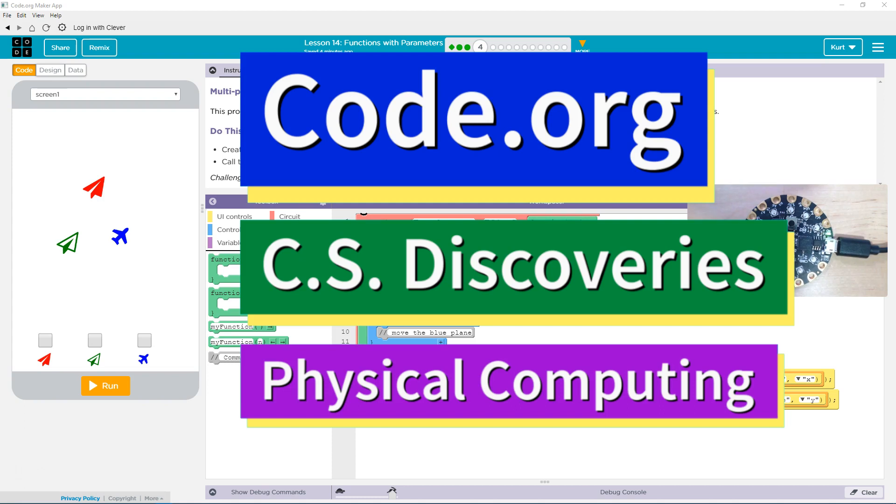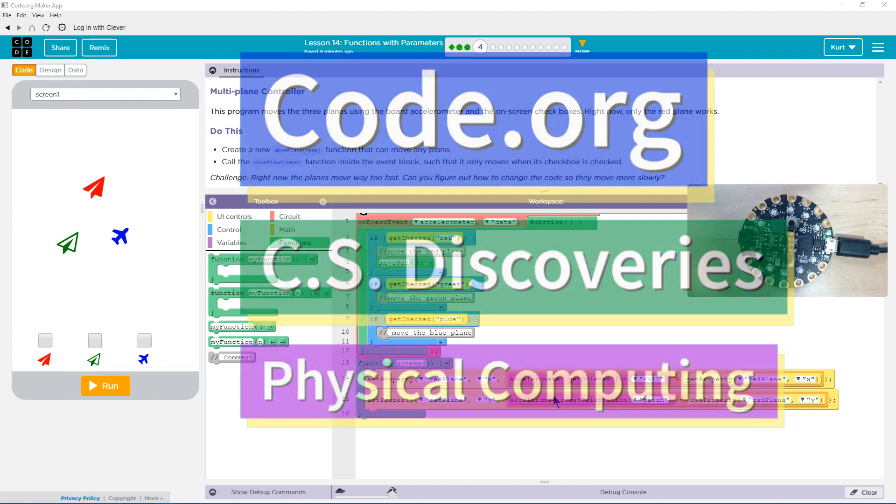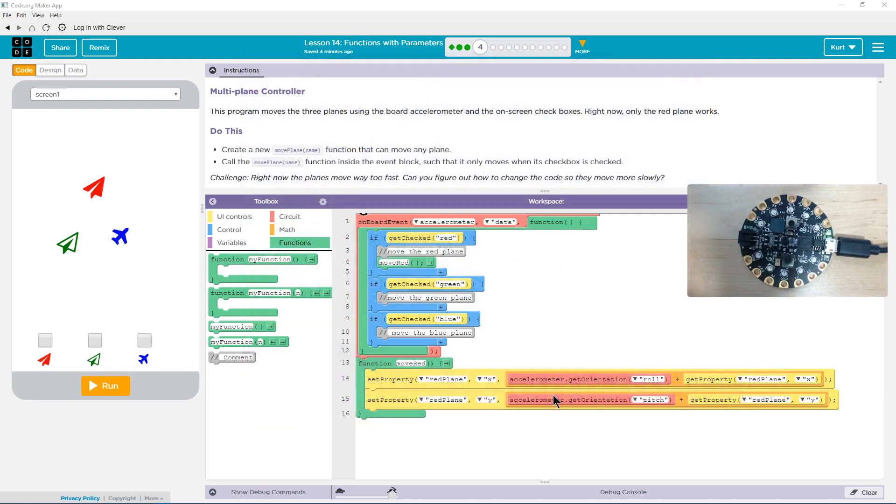This is Code.org. I'm currently working on CS Discoveries, their physical computing unit, and I'm on the lesson Functions with Parameters, Multiplane Controller.